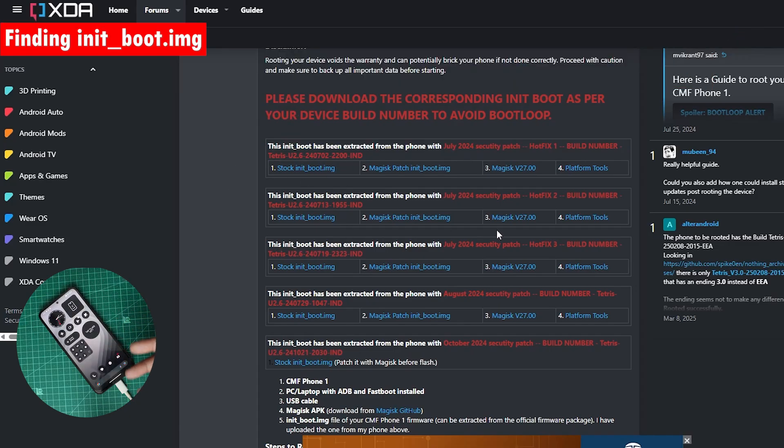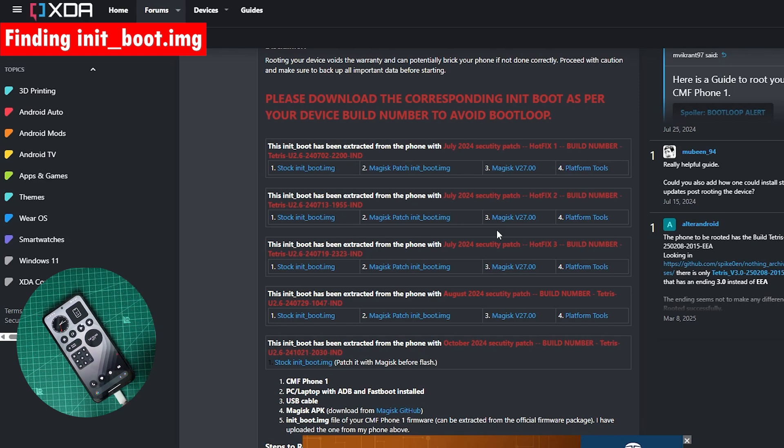You can't just directly flash the Magisk zip file because we don't have the custom recovery as of now. So for that reason we will be following this particular method.